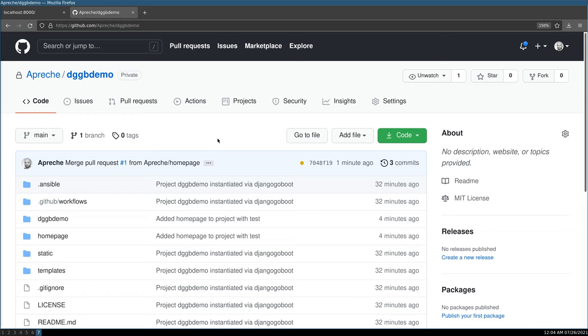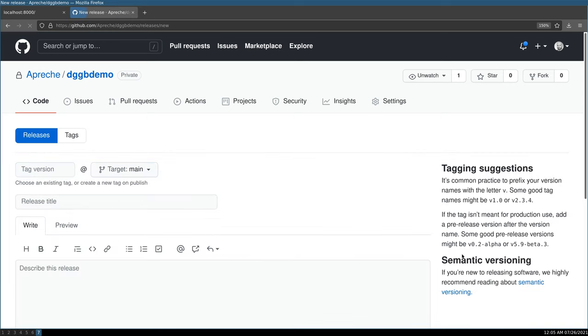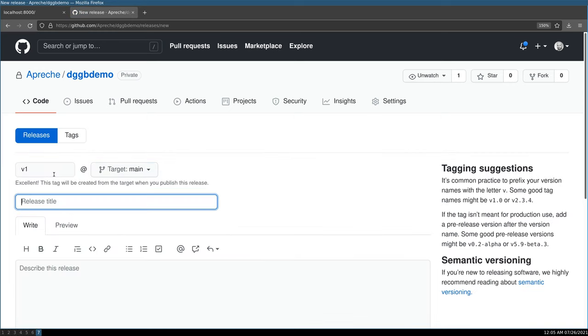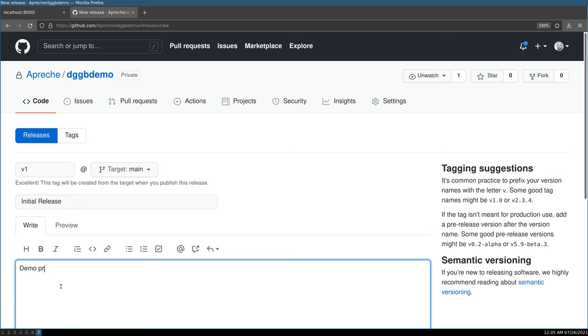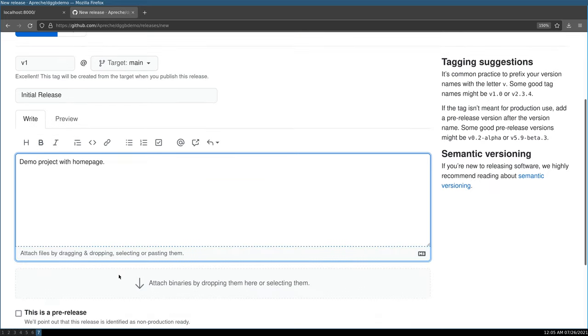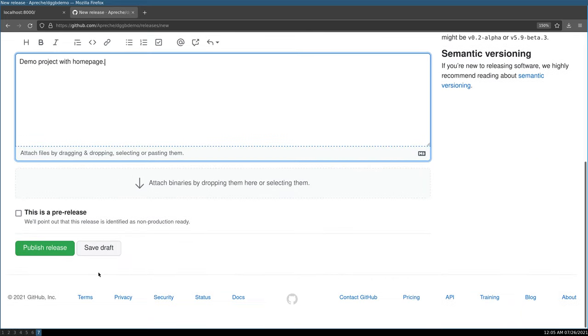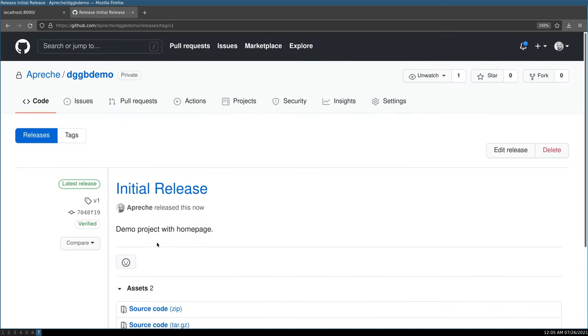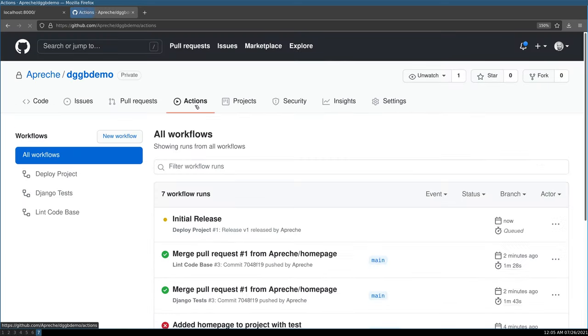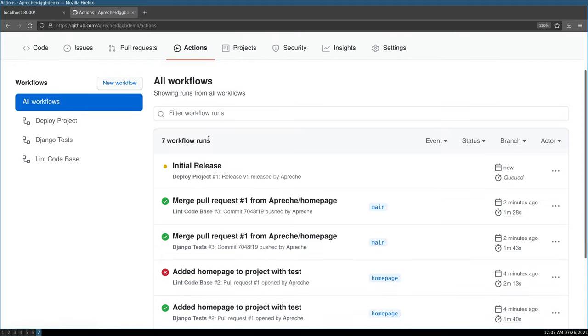Very simple process. Go over here to where it says releases. Click create a new release. I'm going to call this v1 initial release demo project with home page. And all you got to do is push publish release.